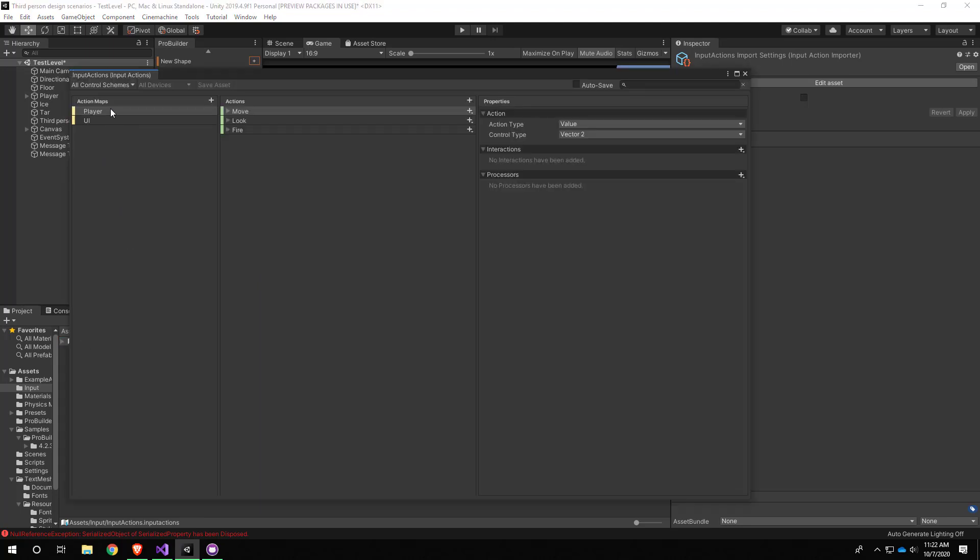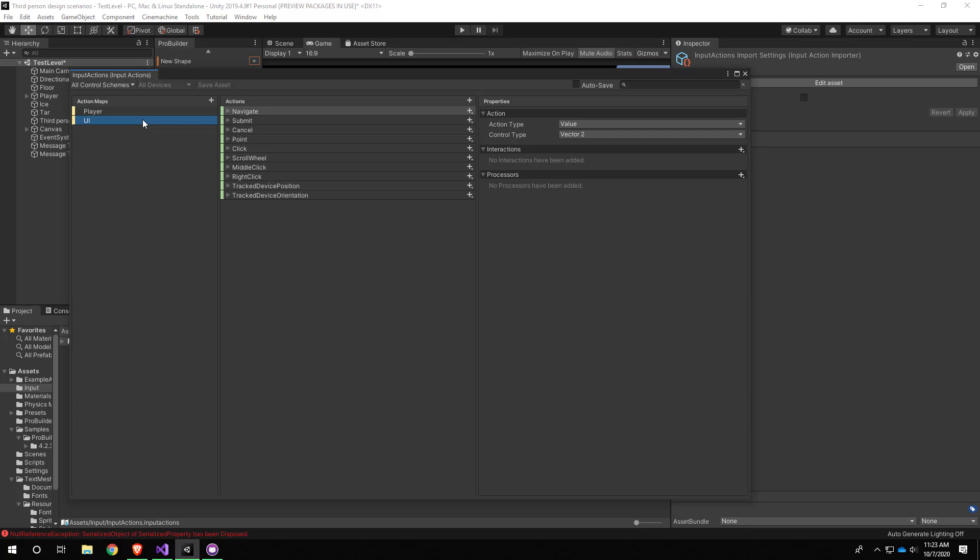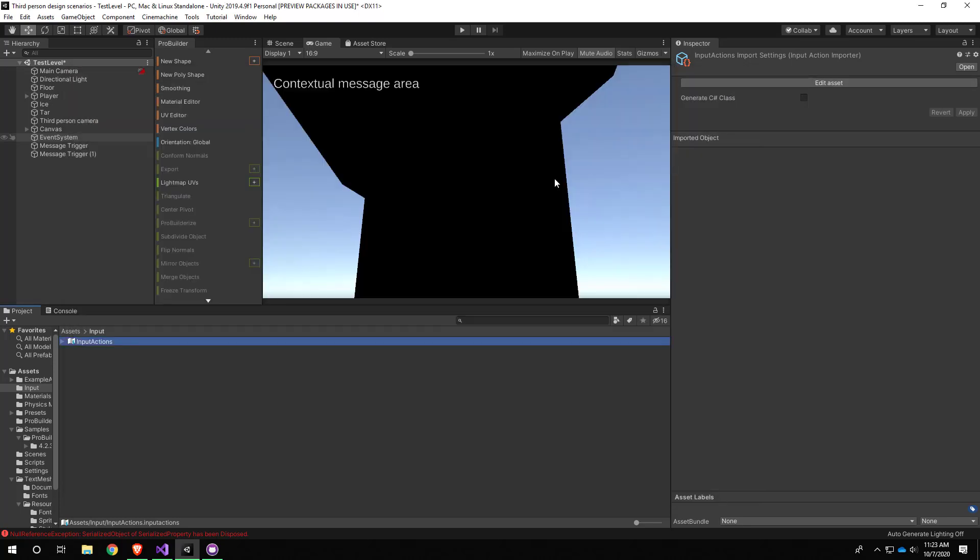One last thing—these action maps are defining a set of actions that are relevant to a particular part of our game. The player is only going to care about these actions. When dealing with UI, we need to know about these actions. If I had a different mode to my game, like vehicles, we could create an action map for driving with a separate set of actions like accelerate and steering. This is just a way to break up your categories of input to make it simpler.